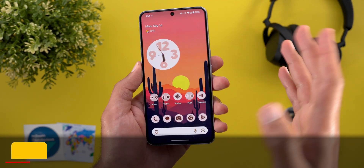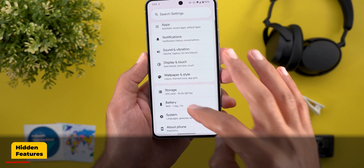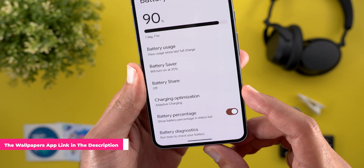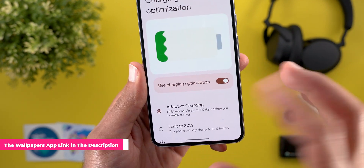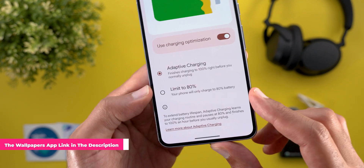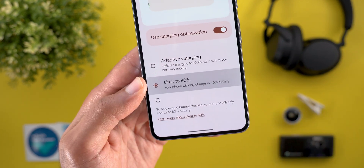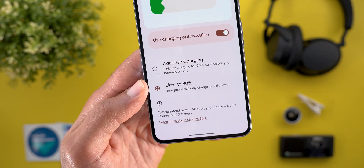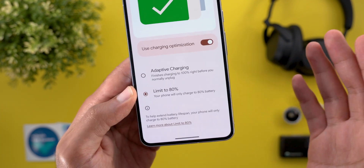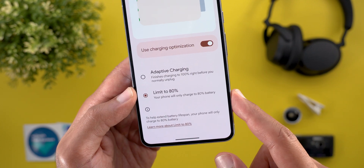Let's start with the most exciting feature, which you can find under Settings and then Battery. You will notice that the Adaptive Charging menu is now called Charging Optimization. When you go inside, you will see Adaptive Charging that we used to have, in addition to the ability to limit the charging to 80%, which will extend your battery lifespan. This is something all other manufacturers offered for a very long time, and we finally got it with Android 15.